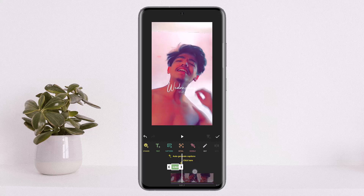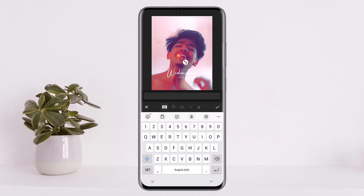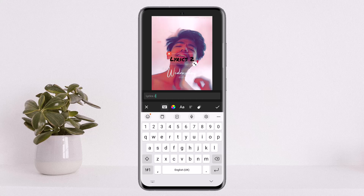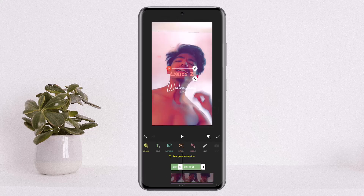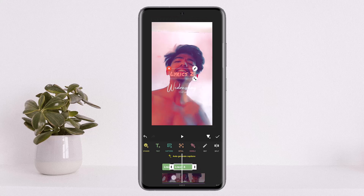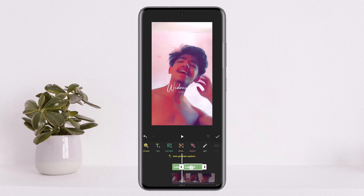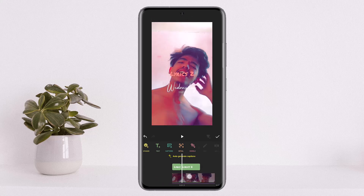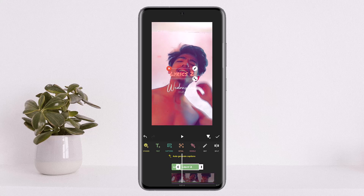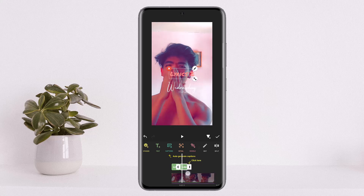If you want to time it, you can do so by dragging and cropping the text clip. Then add the next line again by tapping the 'Text+' option, type the text, animate it, add it back to the timeline, and time it according to the song. This is the only way to add lyrics to a video on InShot.